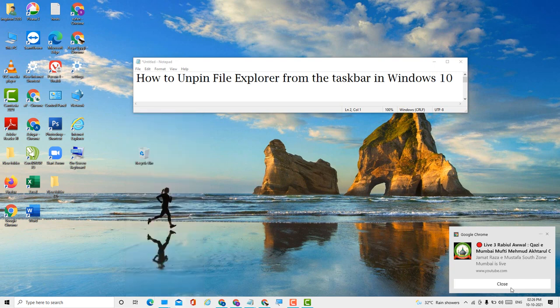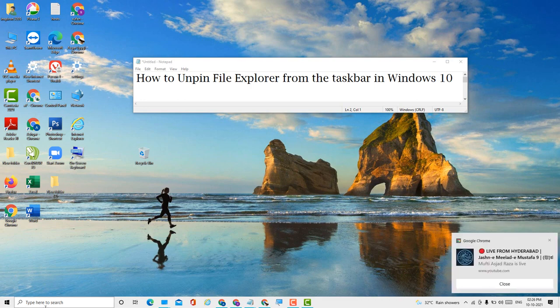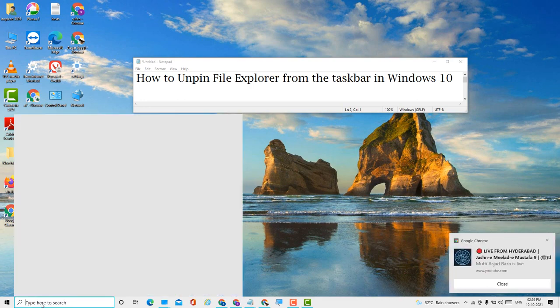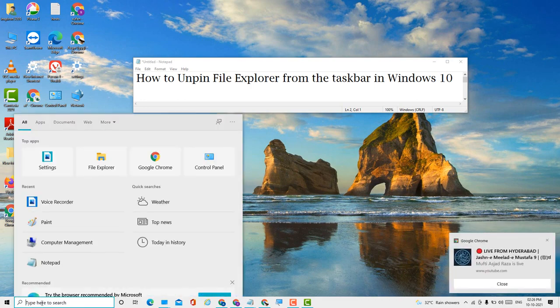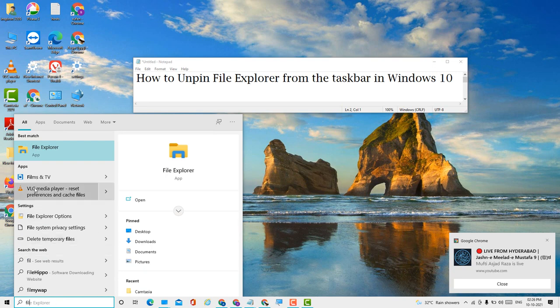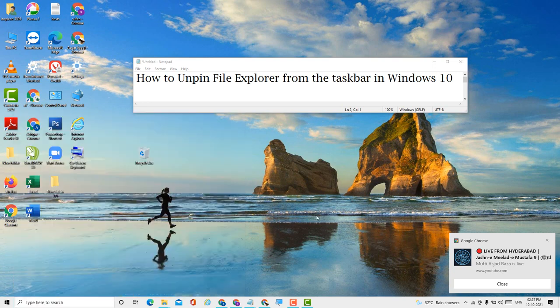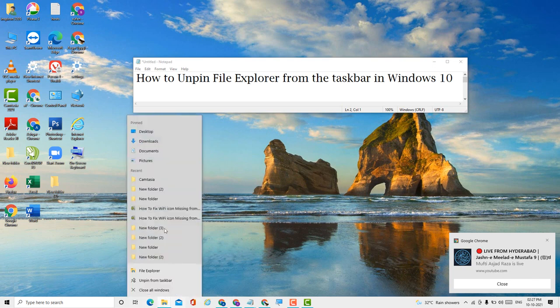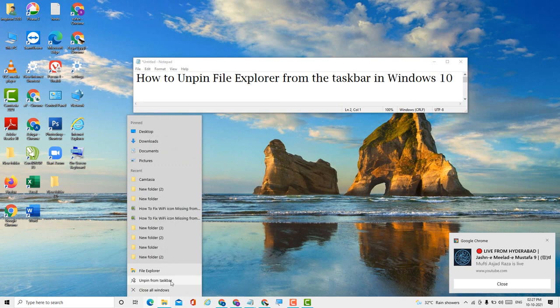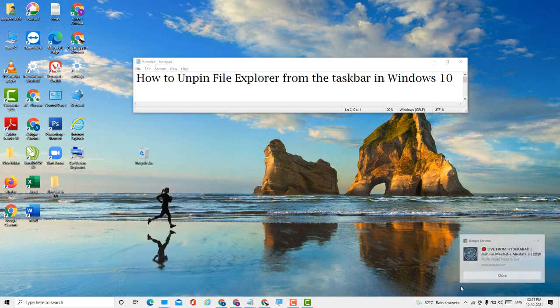That's it. So guys, this is a very simple and easy method. First, if you want to pin, right-click and click on 'pin to taskbar.' And if you want to unpin, right-click and click 'unpin from taskbar,' like this.